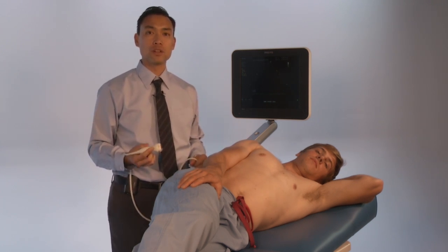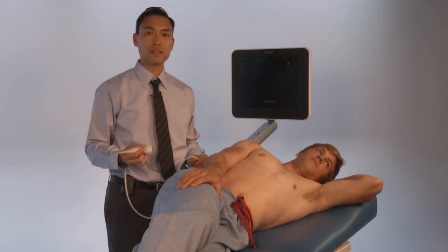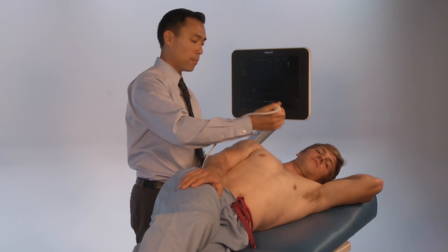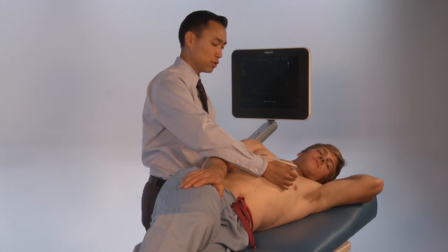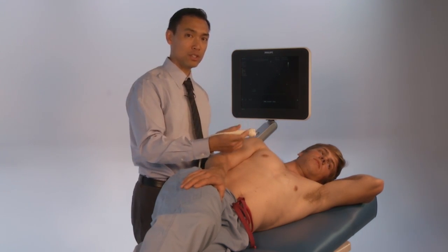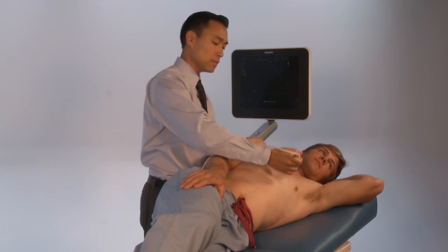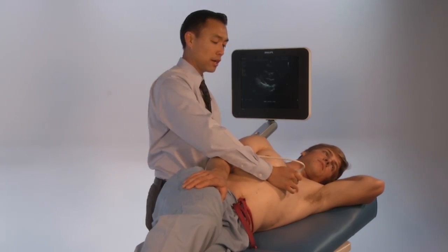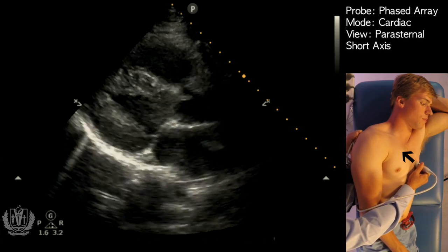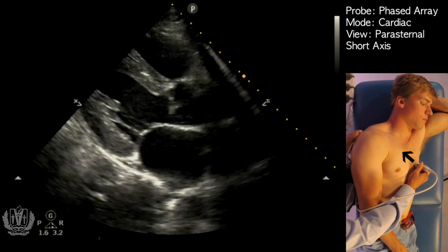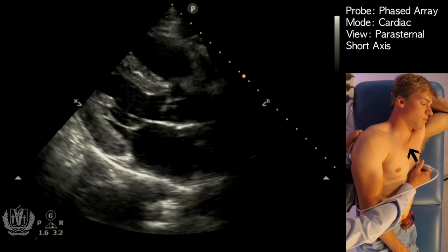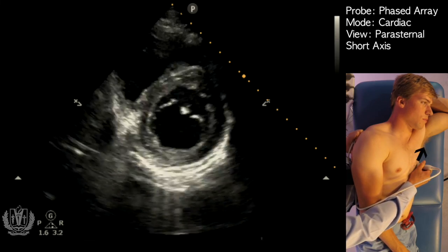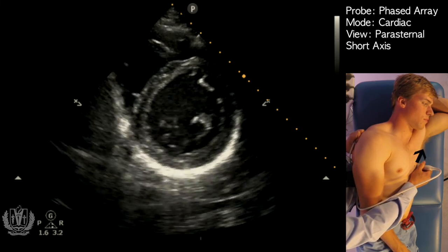This is the parasternal short axis scan for cardiac ultrasound. From the parasternal position, you want the patient in left lateral decubitus, similar to a parasternal long axis scan. From the long axis scan, you're going to turn 90 degrees clockwise, so now the indicator is towards the patient's left shoulder.